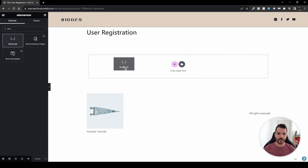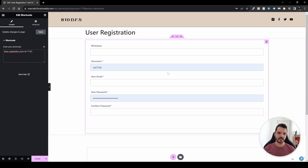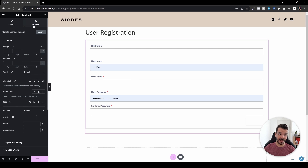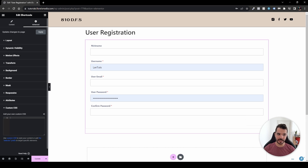Drag and drop the Shortcode element to your page — nothing appears right away, but once you paste the shortcode in, the form will appear. Now we can style it. If you're familiar with CSS, this is where you put your skills to play. Stay on this element, go to Advanced, scroll to the bottom, and you'll find Custom CSS.